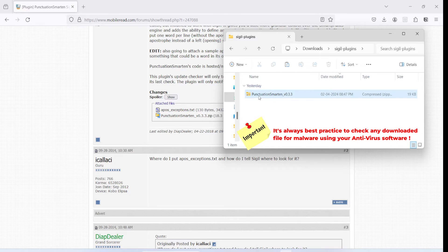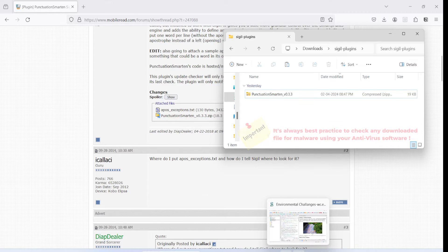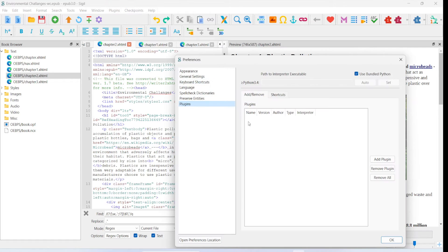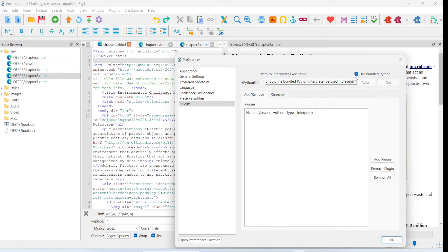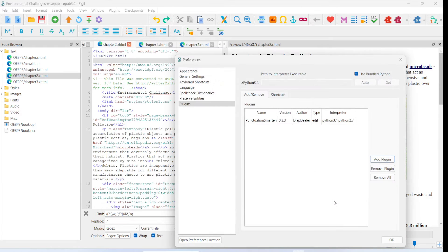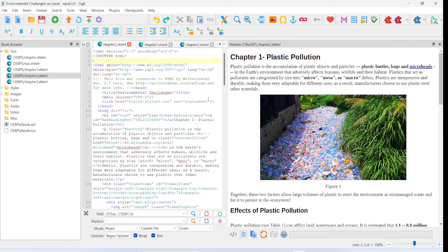As you can see, this is the downloaded file. I'm now going to open Sigil. To install this plugin, go to Plugins > Manage Plugins, and then click on Add Plugin. It's very important that 'Use Bundle Python' is checked on - by default it is, so just make sure it is checked. Go ahead and click on Add Plugin, then click on the plugin zip file that you have downloaded, click on Open, and then click on OK.